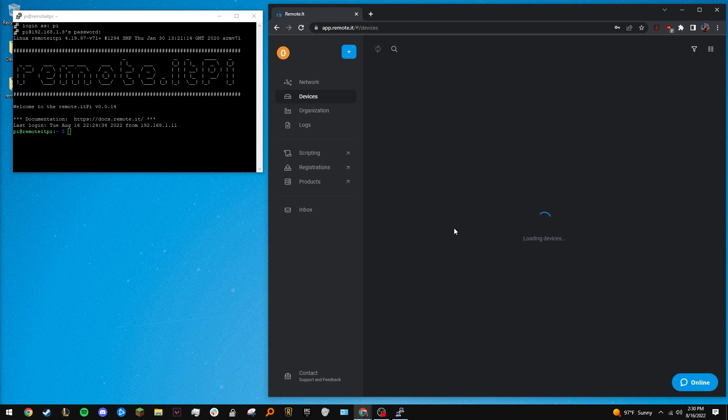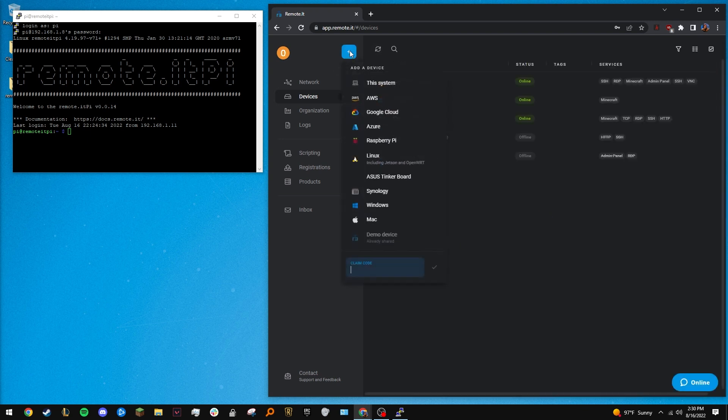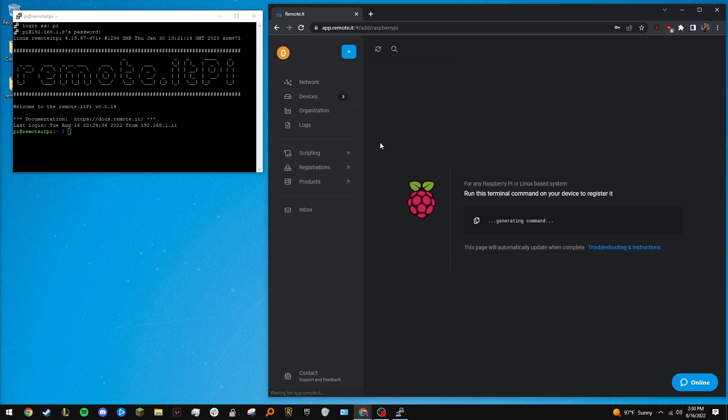You will see a blue plus symbol in the upper left. Click it and select Raspberry Pi. You will be given a line of code. Paste this into the terminal of your Pi.